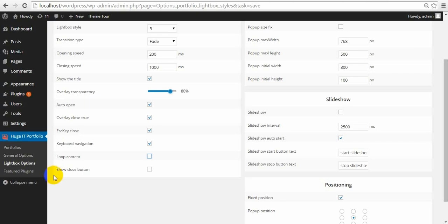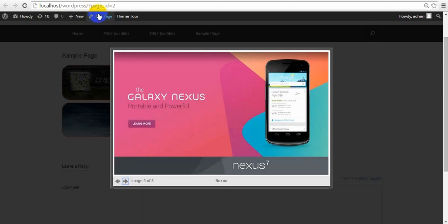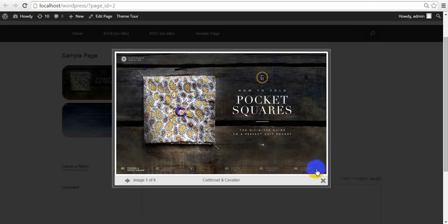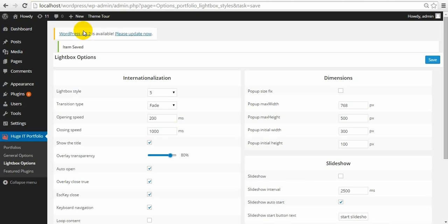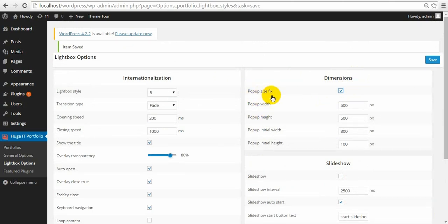Show close button — let's select it and in the lightbox you can see this kind of close button. Next one is Dimensions — it has Popup Size Fix. Popup Size Fix means when you click on it, these two options change.